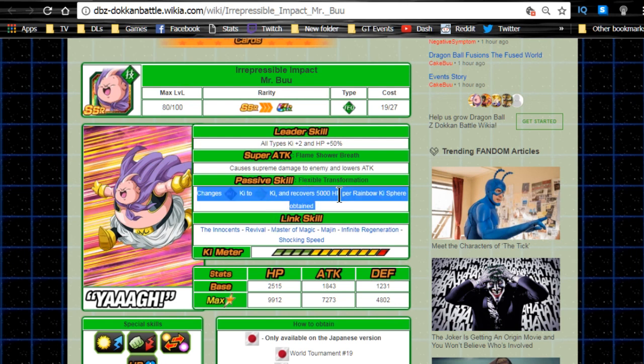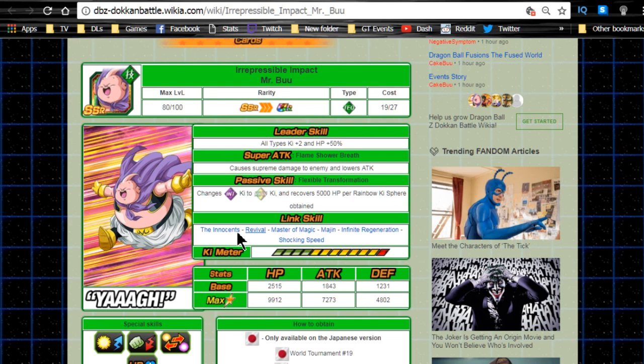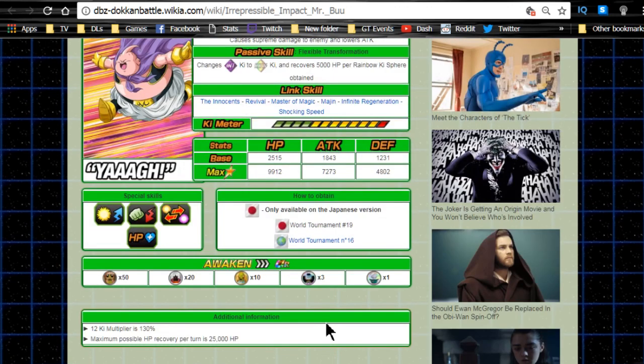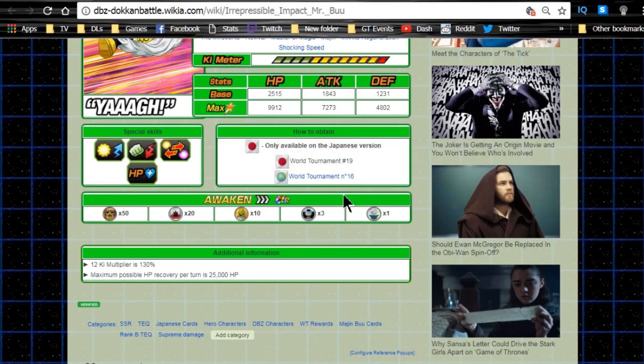Plus he recovers HP a little bit, which is cool. Link skills are The Innocents, Revival, Master of Magic, Majin, Infinite Regeneration, and Shocking Speed. Max stats are HP of 9,912, attack of 7,273, and defense of 4,802. He has a 12 Ki multiplier of 130 and obviously he's only an SSR, he has no Dokkan Awakening form.